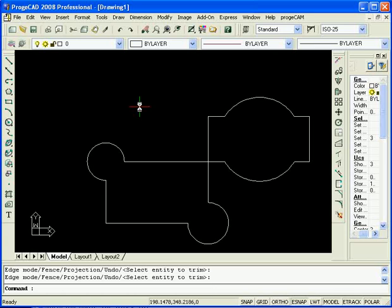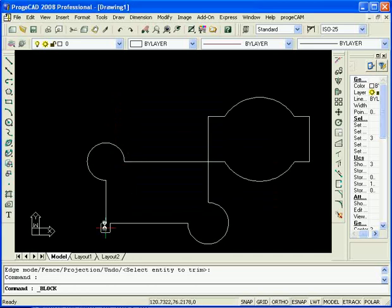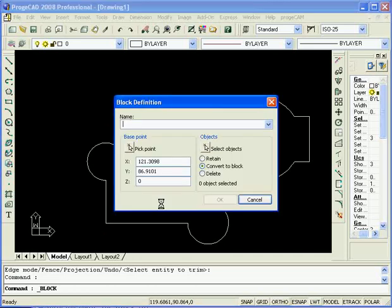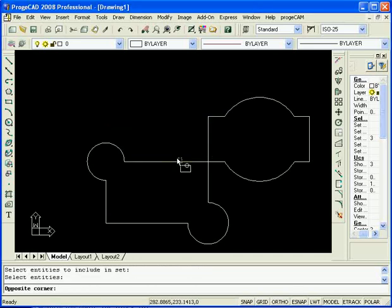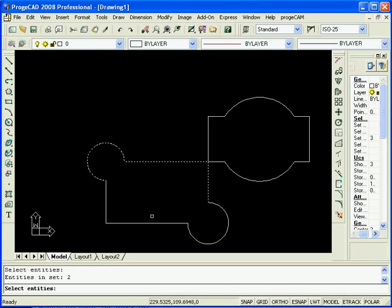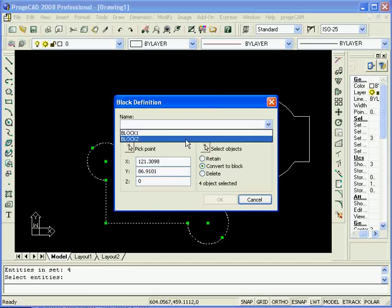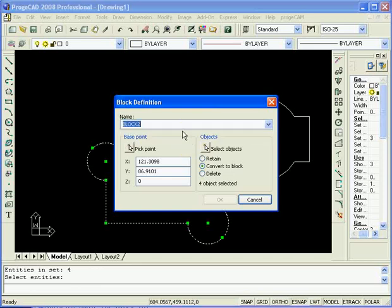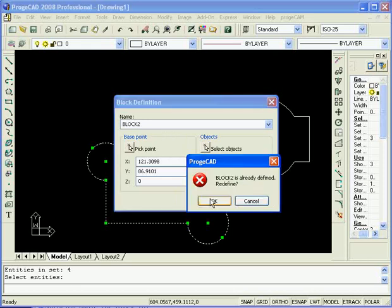So again, we'll go to the MakeBlock function and again let's select our base point and also what we want to use to create the block. Now, if we choose the same name again. So for this one we call it Block 2. So Block 2. Let's try that again. Block 2. It will bring up an error.